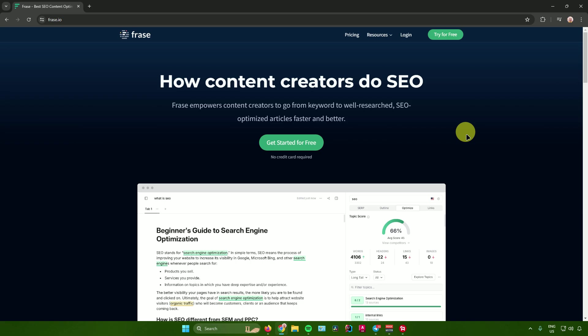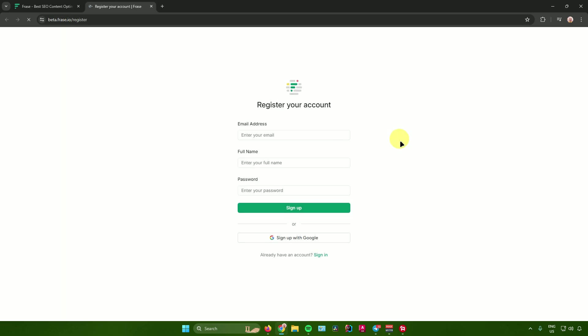The first thing we need to do is create an account. Just click on 'Get Started for Free' and it will ask you to register. You can register using your email address, full name, and password, or you can sign up with your Google account. I'll just sign up with my Google account.